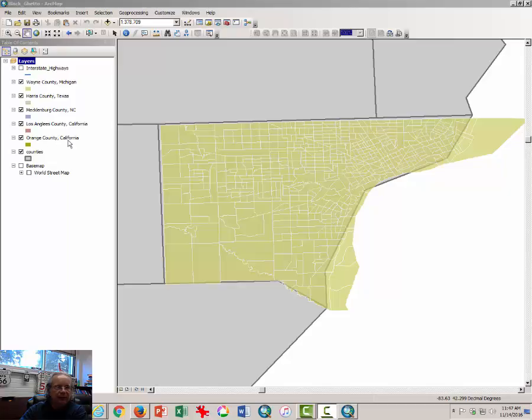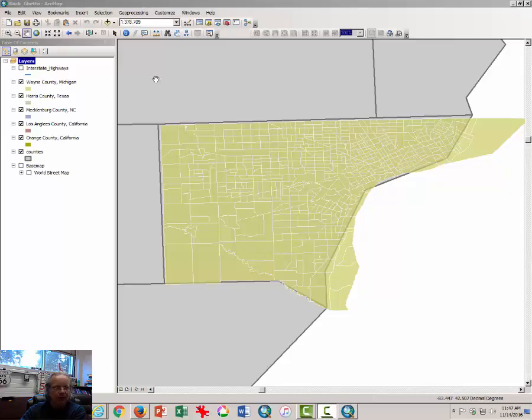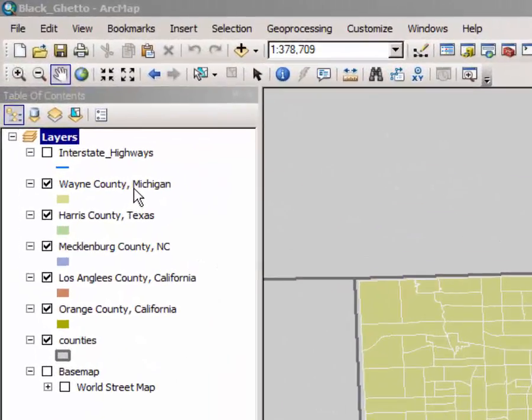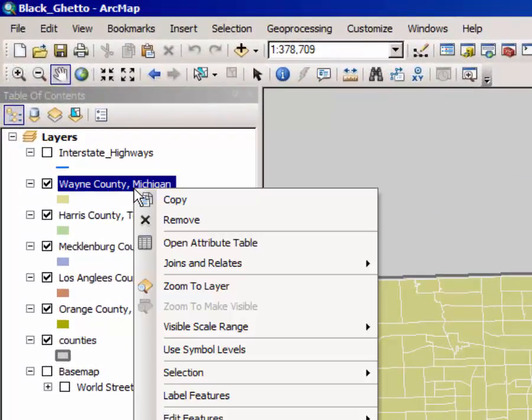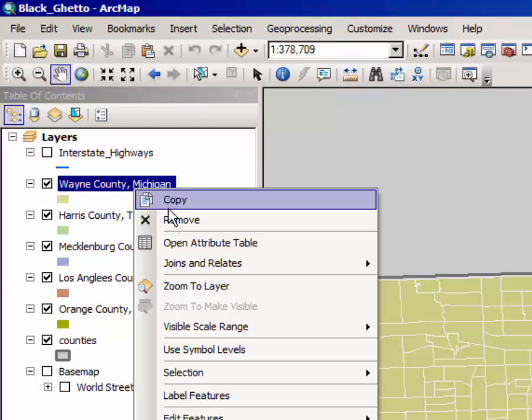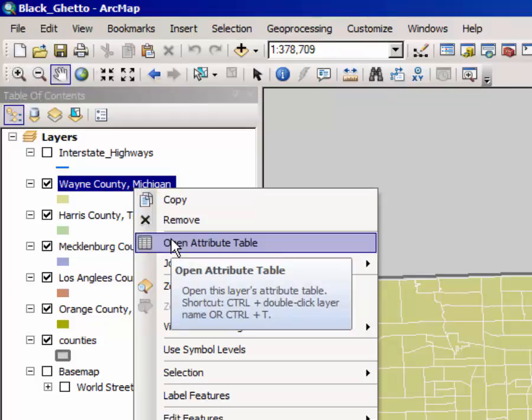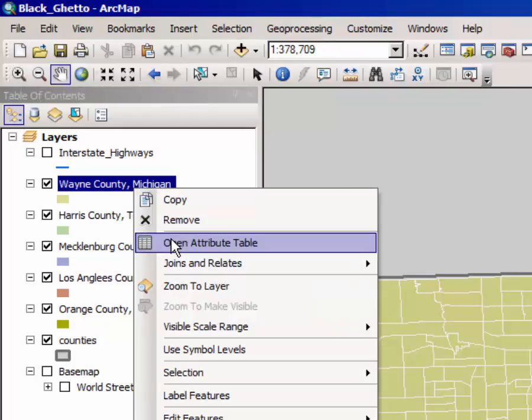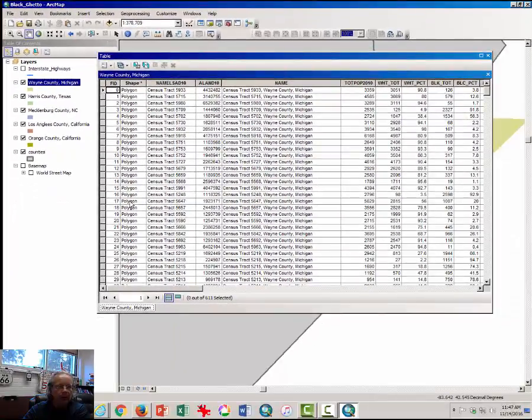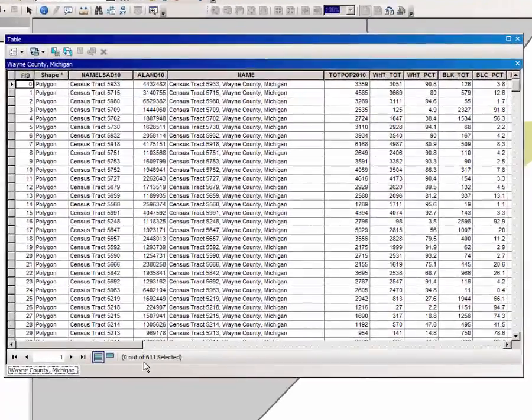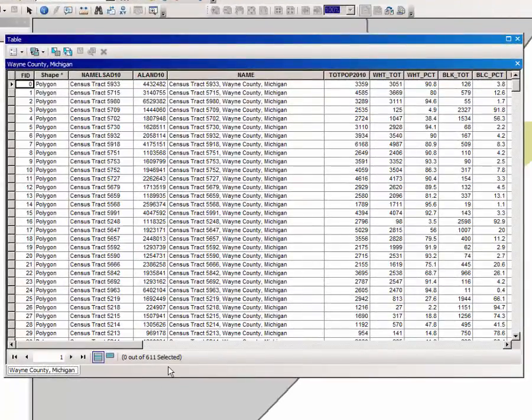In order to make sure that you can understand how to use the Attribute Table, which is sort of like the spreadsheet that's attached to this map of census tracts, I want you to right-click on the words Wayne County, Michigan. From the drop-down menu, select Open Attribute Table.